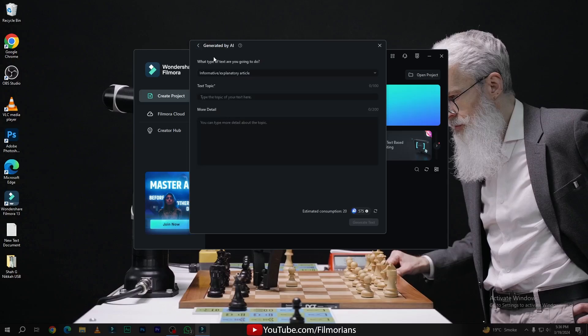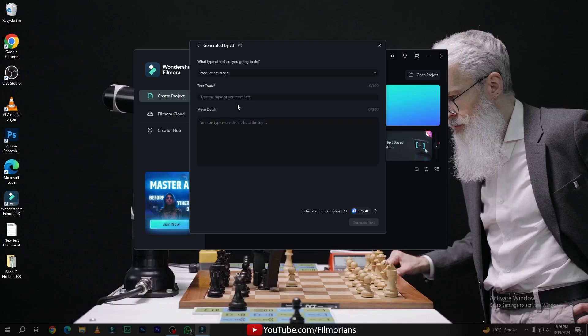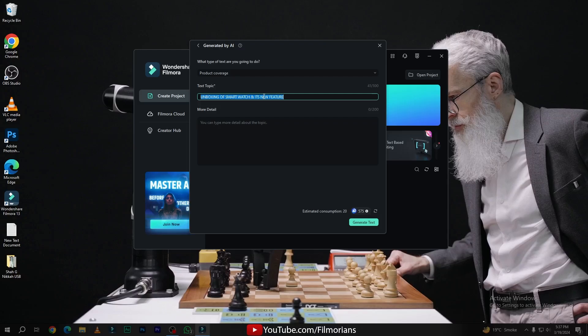In the Generated by AI tool, you have to tell Filmora what kind of video you want to make. So I will go with product coverage, then simply add the title topic. In the text topic, I have written 'unboxing of smartwatch and its new features'. Now simply select all, Ctrl+C, and Ctrl+V onto the more detail.